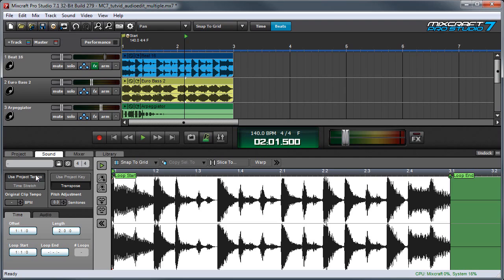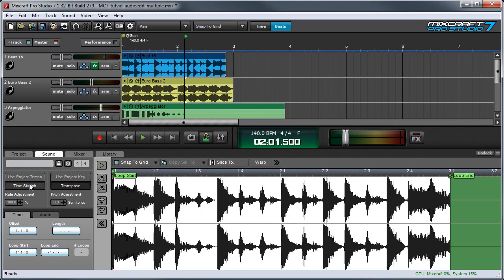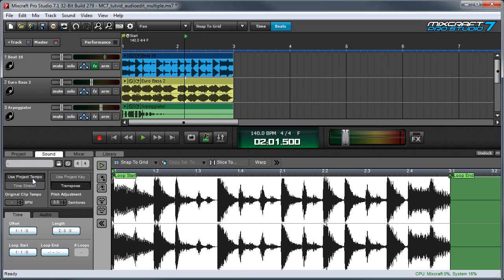I can also switch between use project tempo and time stretch. But if I put it in time stretch, these all return to their native tempos. So in most circumstances that's going to make for a rhythmic disaster. So I'm going to keep that in use project tempo.